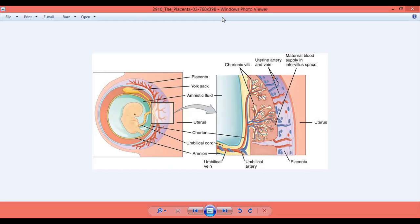As the human embryo grows, the umbilical cord develops and connects the embryo to the placenta. As you can see in this diagram, the umbilical cord connects the baby to the placenta.